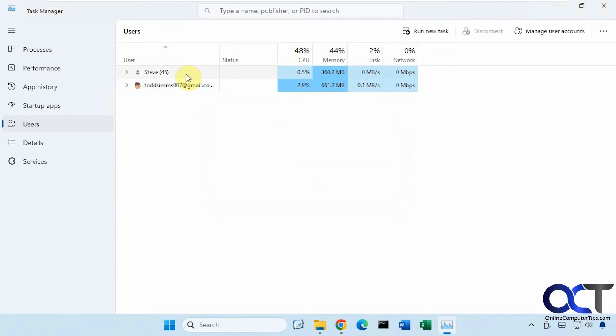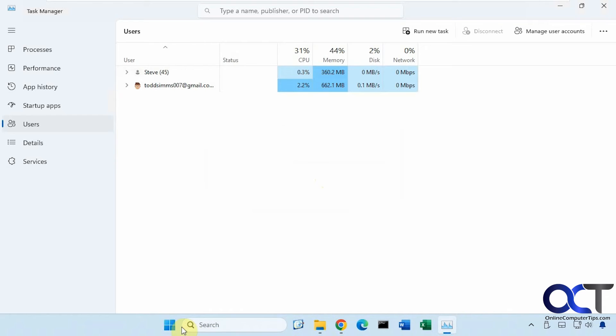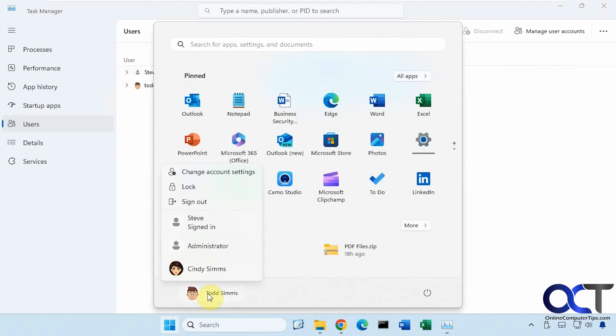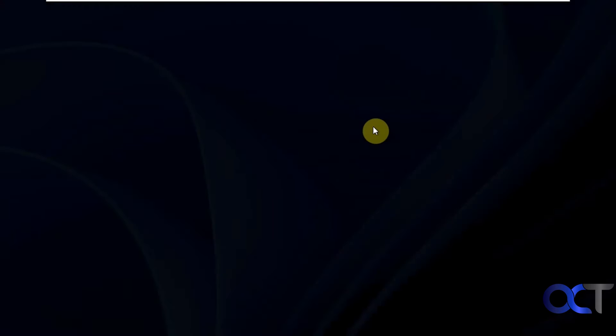Now you can see they're gone from there. You'd have to go back to your user accounts and then sign them back in. You can see it doesn't say signed in any longer. So let's do that real quick.